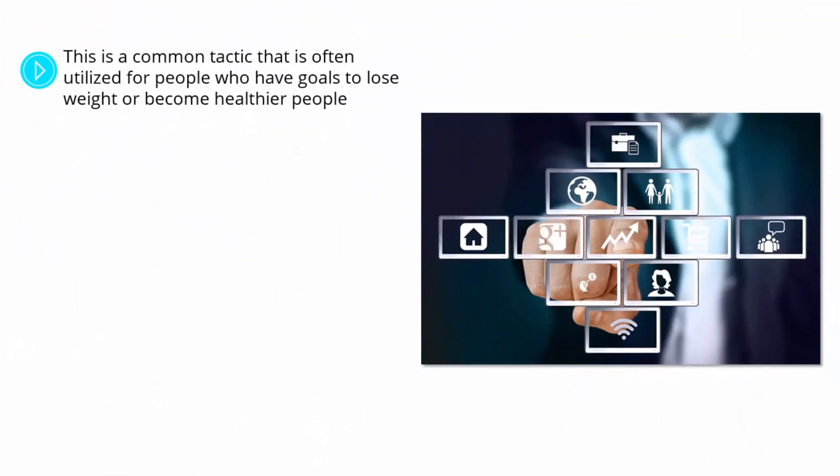This is a common tactic that is often utilized for people who have goals to lose weight or become healthier people. Without a support network of this type, sometimes these goals can be difficult to achieve, especially when it comes to something that challenges our self-discipline.